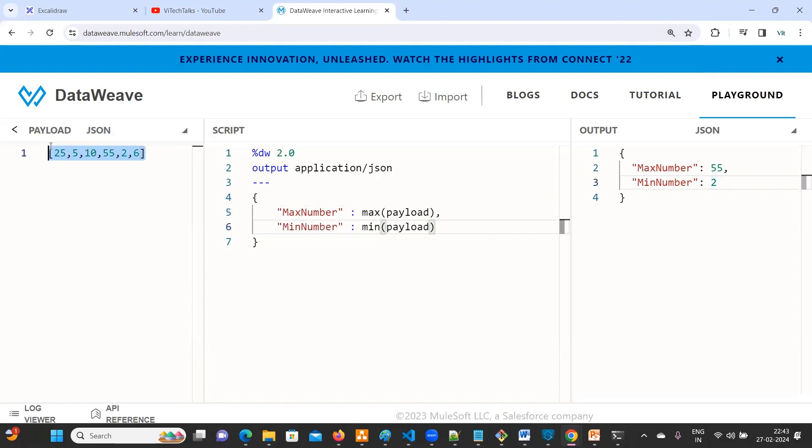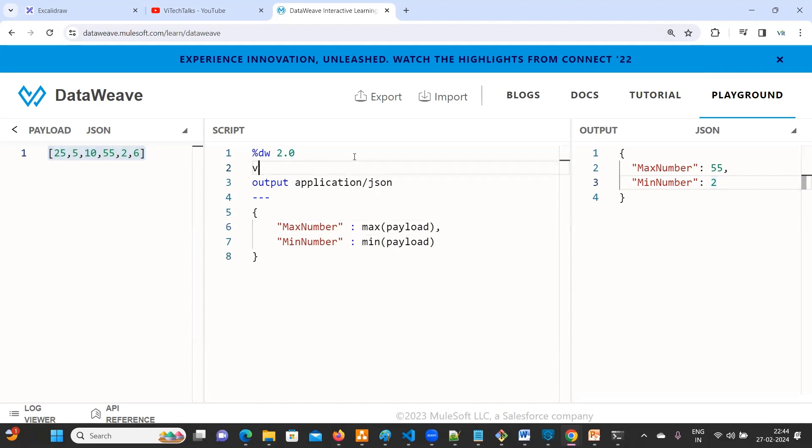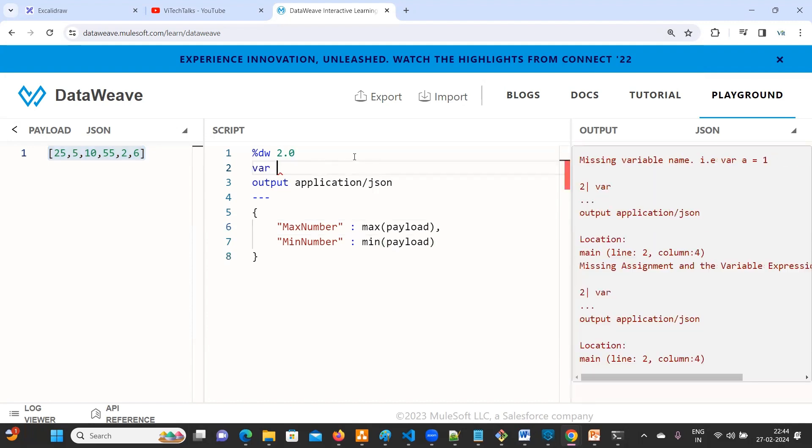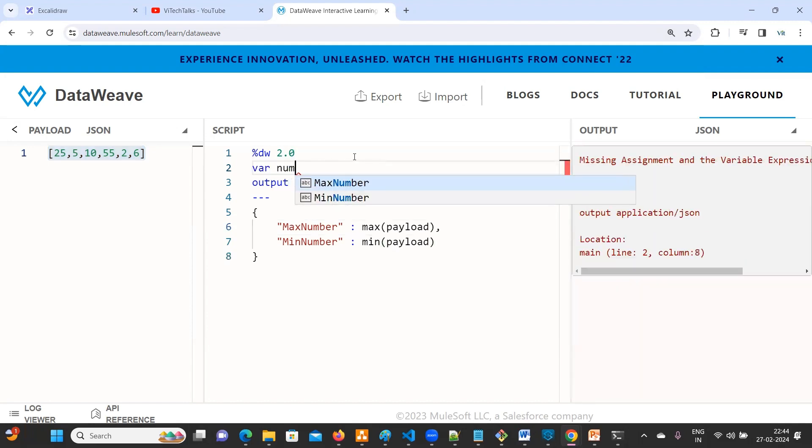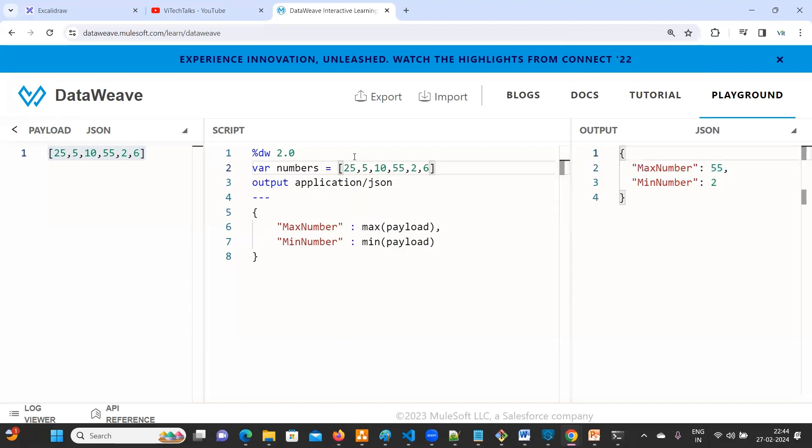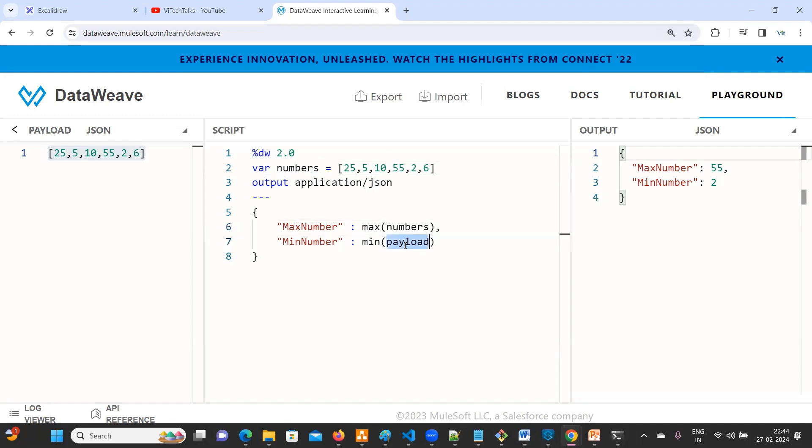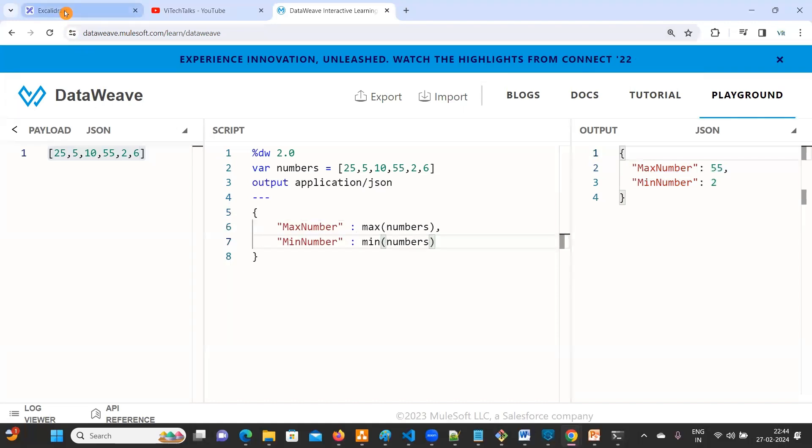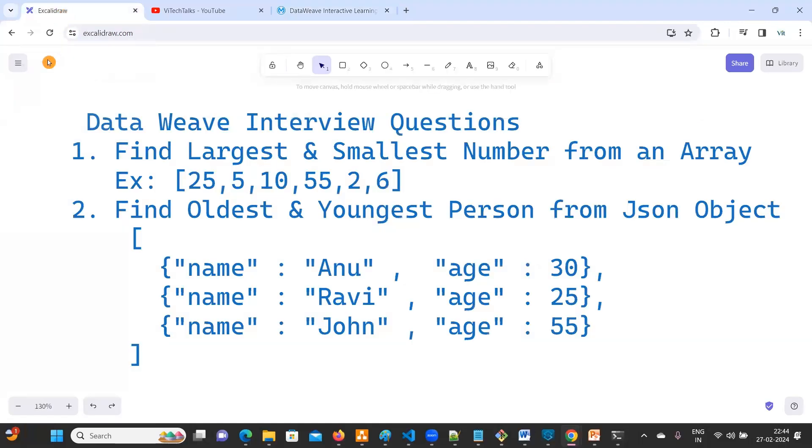This one, suppose now it is in a payload. Both are same, but suppose if you want to keep it in a variable where numbers equals to, like this also you can keep it. But instead of payload, what we need to use is numbers. Both are correct. One question is done. What is the next question?